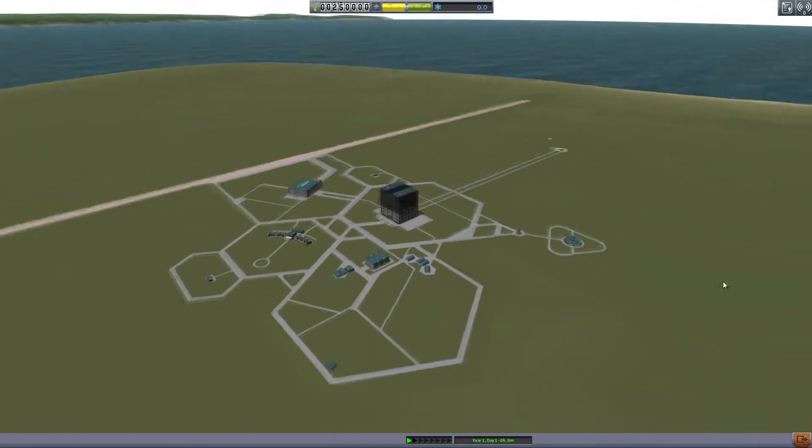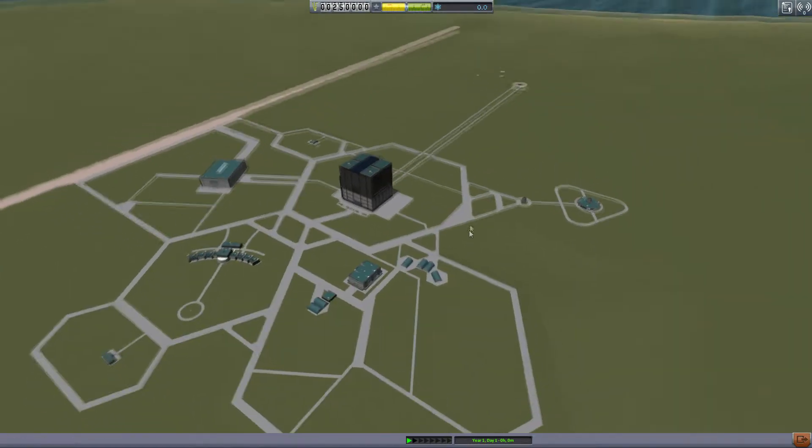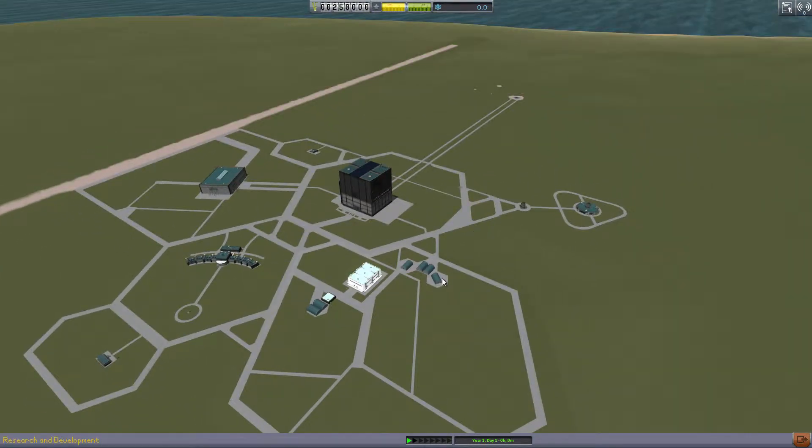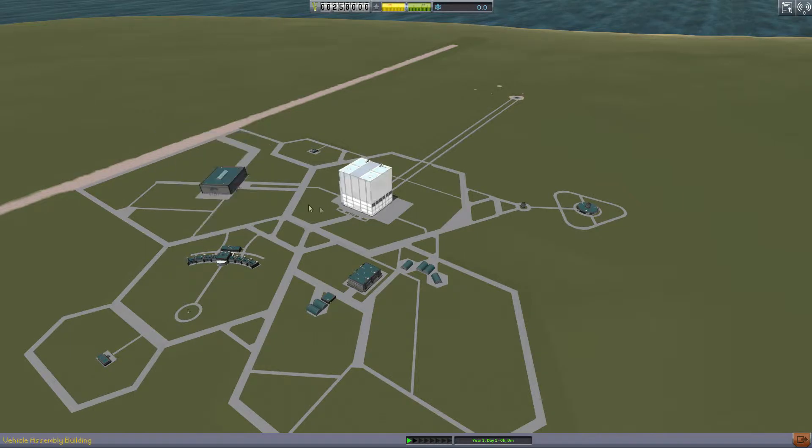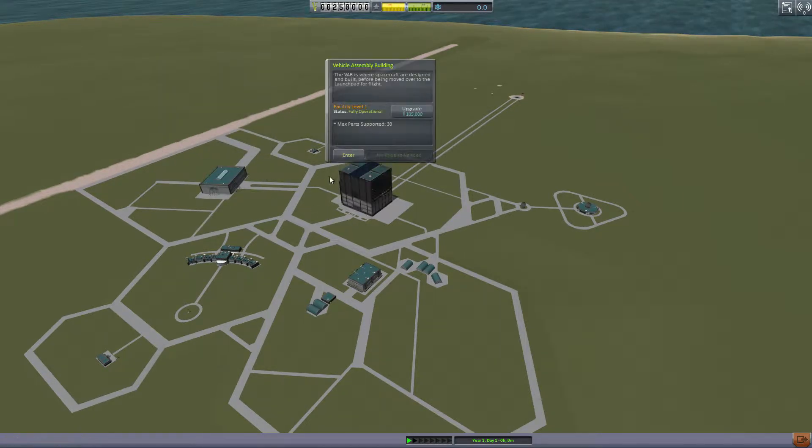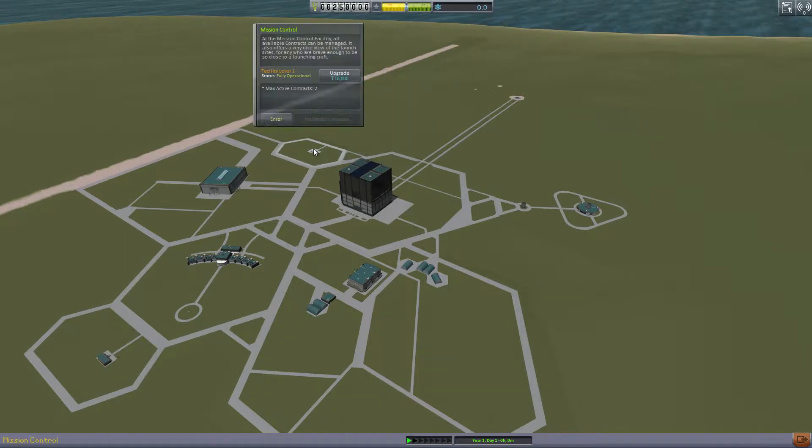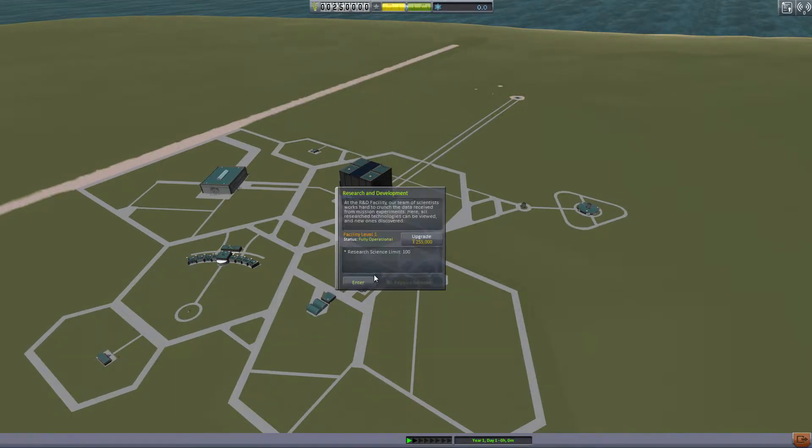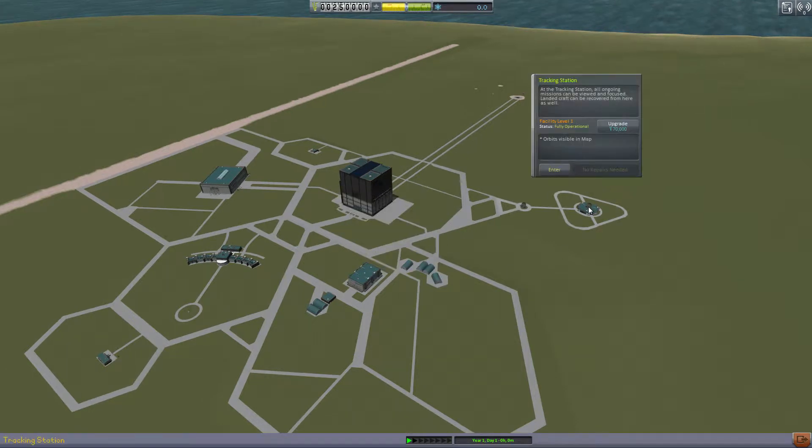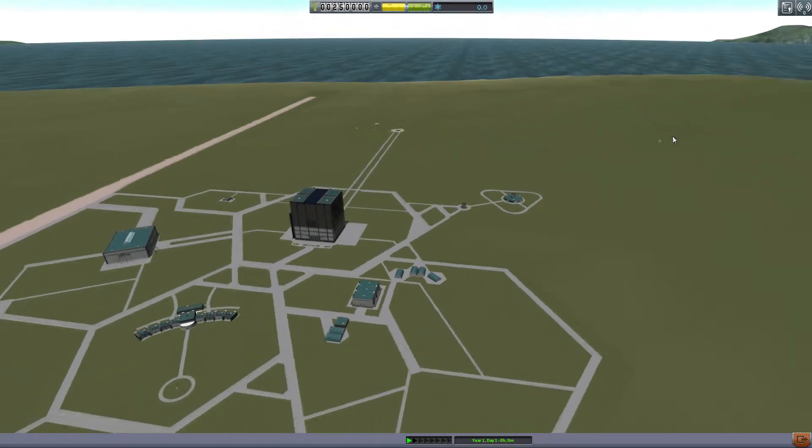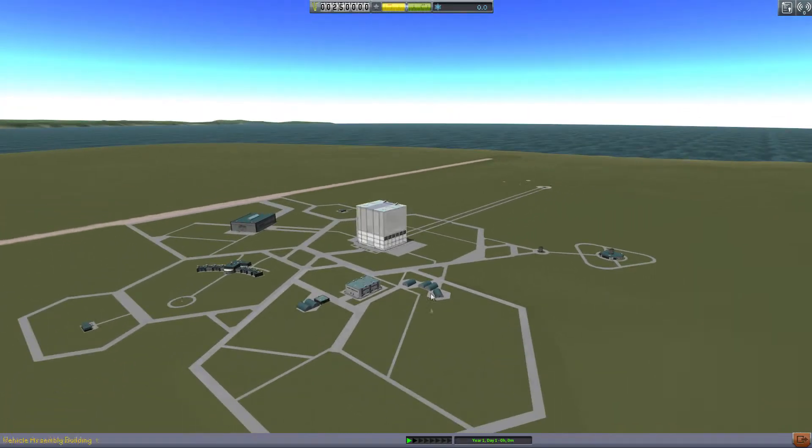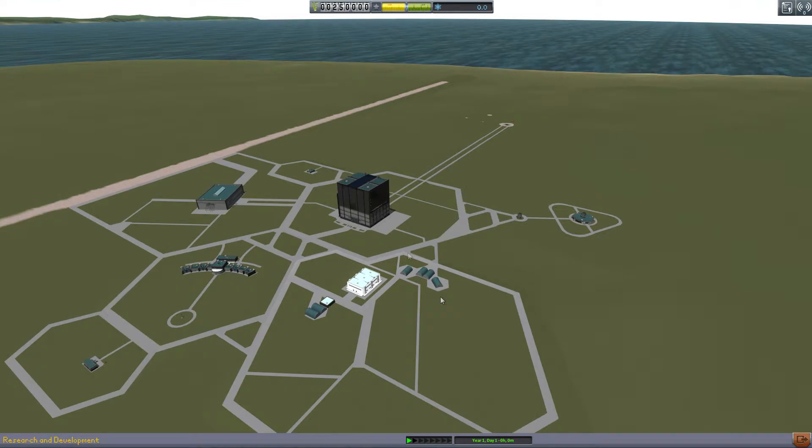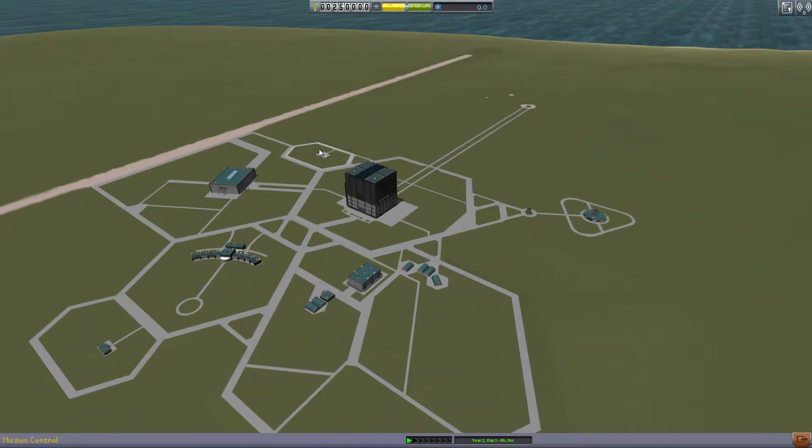This is your space center complex. Looks pretty barren right now, just because we're starting fresh from the beginning. Several different buildings here: an administration building, astronaut complex, the space hangar, the vehicle assembly building. Mission control is over there, and we have research development and your tracking station. So space programs, what we do is launch into space, or attempt to, or in my children's case blow stuff up.